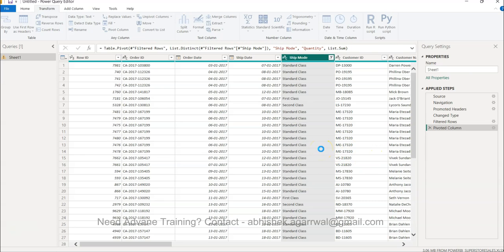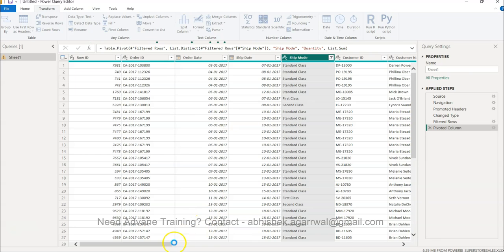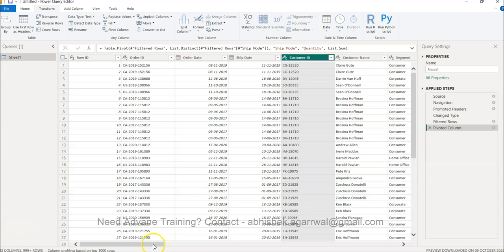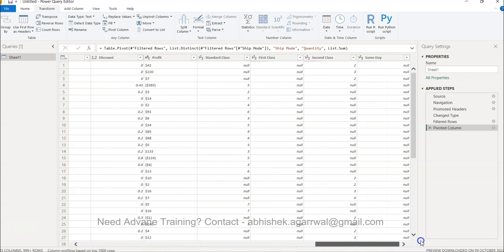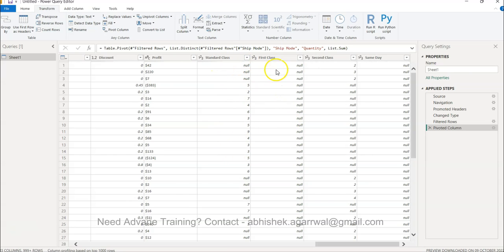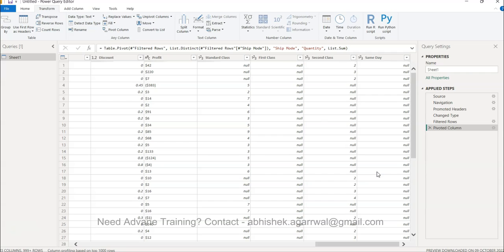And the columns will then be present in the end. As you can see, these ellipses or small circles are moving, so that means the processing is going on. Also, you can see my cursor which is showing the processing icon. Now if you see over here in the end, you have basically standard class relevant quantity, first class relevant quantity, second class relevant quantity, same day relevant quantity.